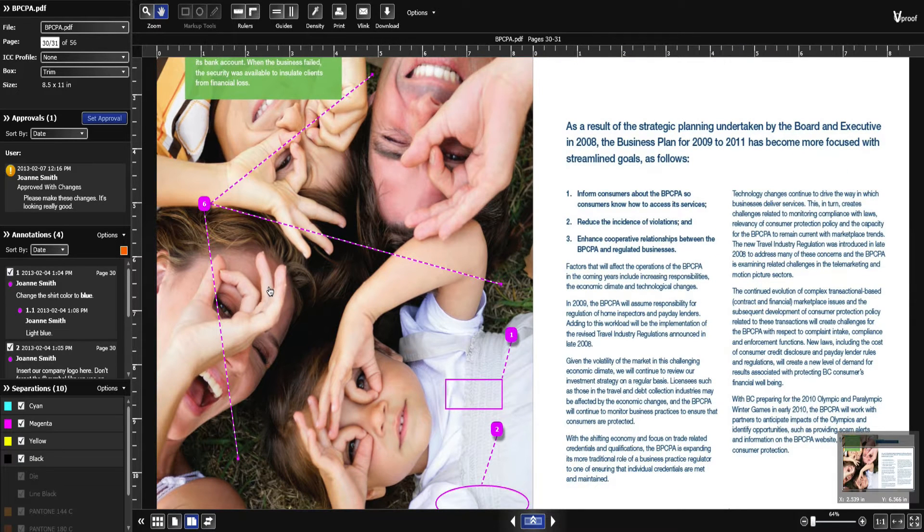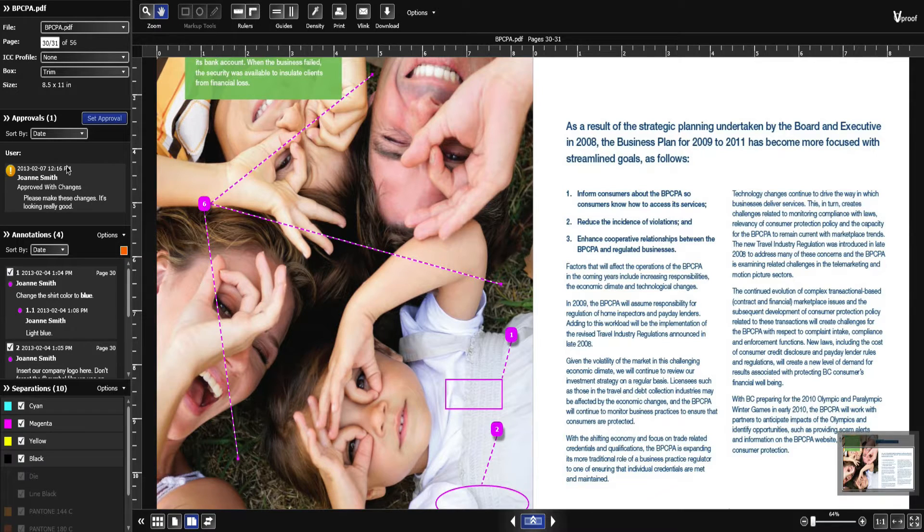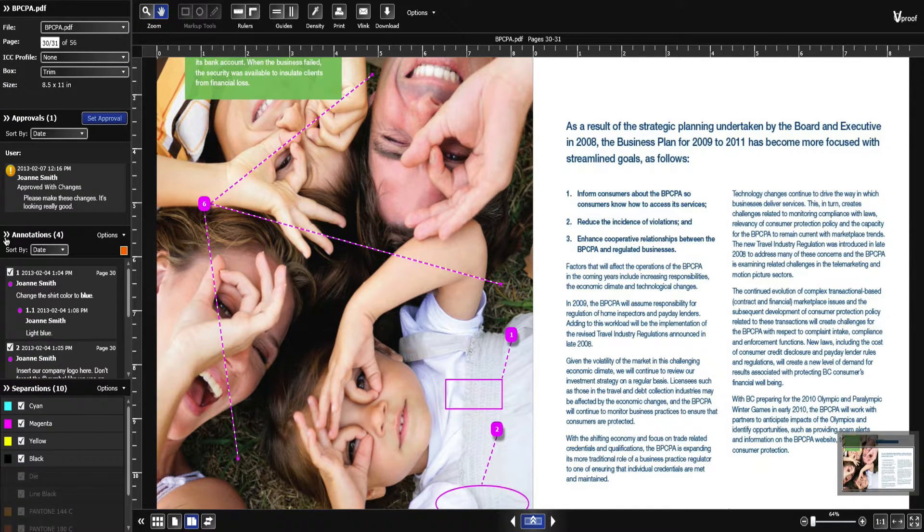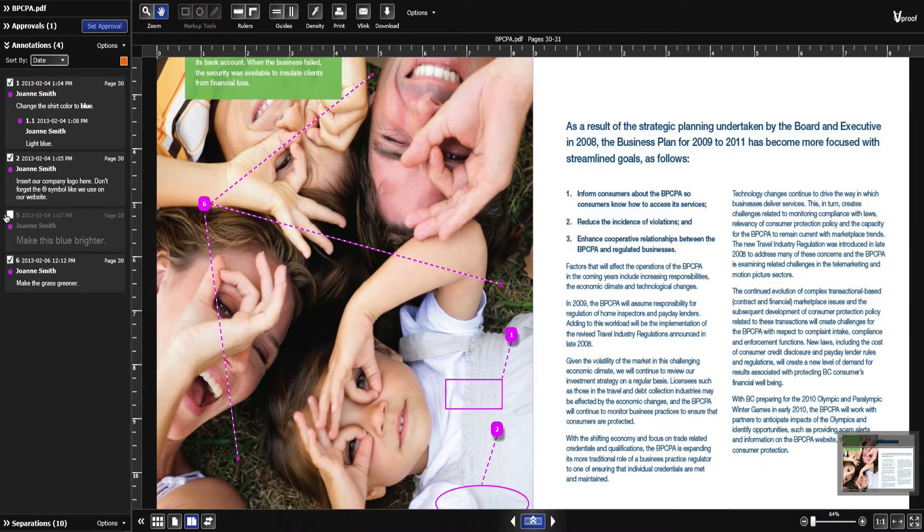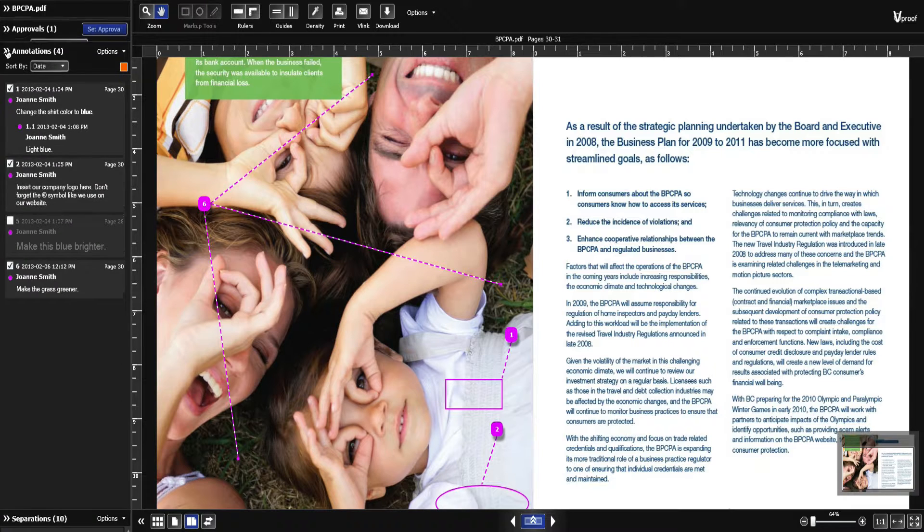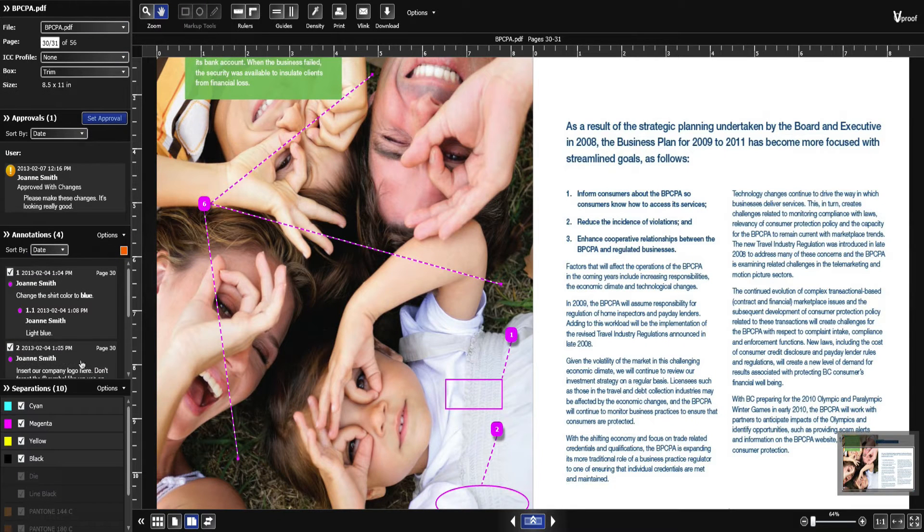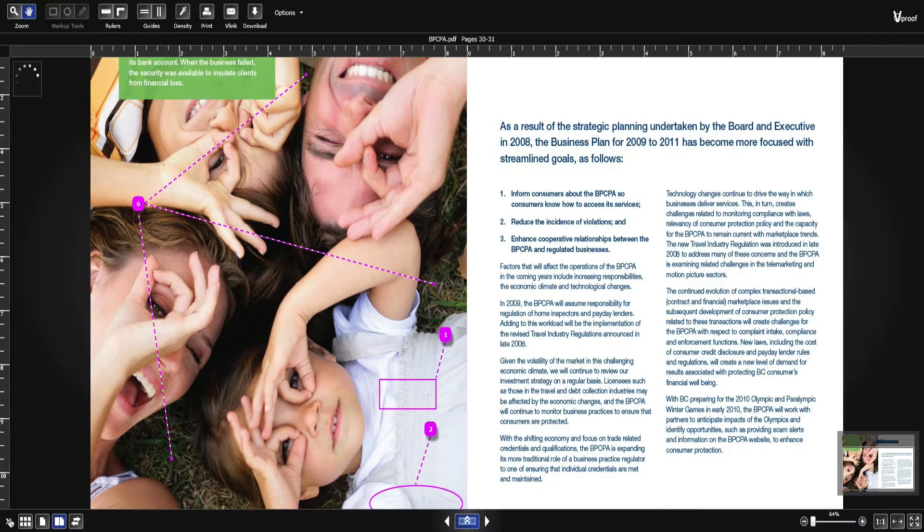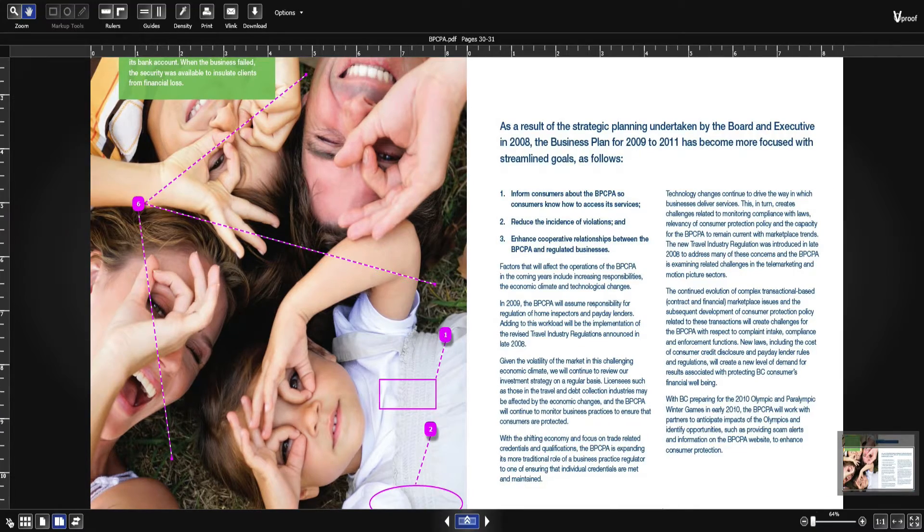In vProof the left panel shows the file details, approvals, annotations and color separations. You can collapse and expand these sections. You can also collapse and expand the left panel to optimize your workspace.